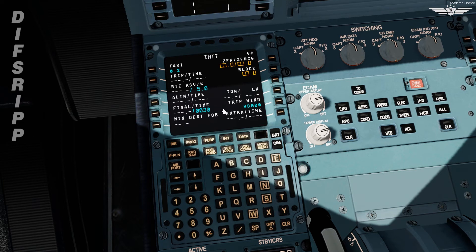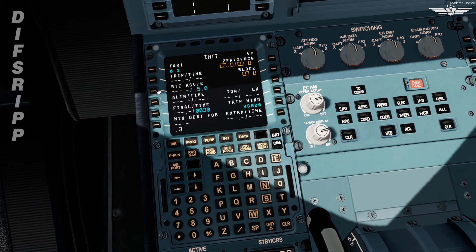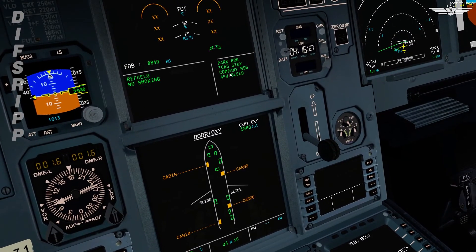In this page we enter the planned zero fuel weight, block fuel, and zero fuel CG, which we get from the load sheet. It's acceptable to enter expected values to get predictions while your load sheet arrives, but this data needs to be carefully entered as various speeds like flap and slat retraction speed, green dot speed, and VLS are computed from the values we enter here. On the top left we have taxi fuel — we'll change it to 0.3 as planned. We are waiting for the load sheet now.